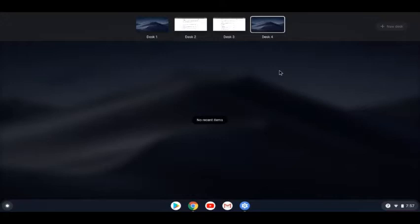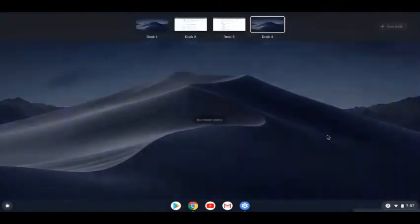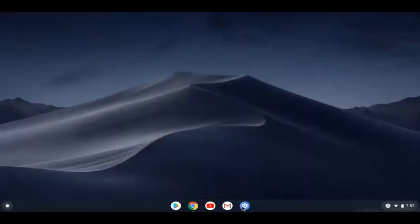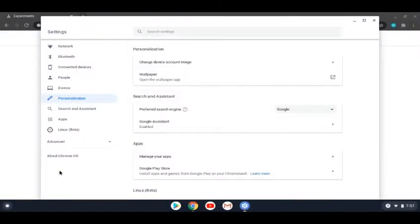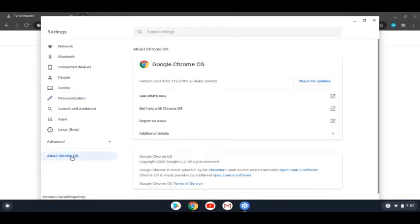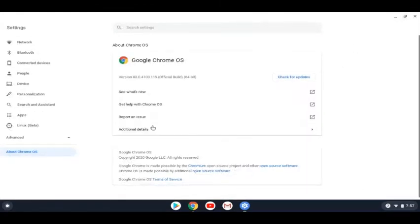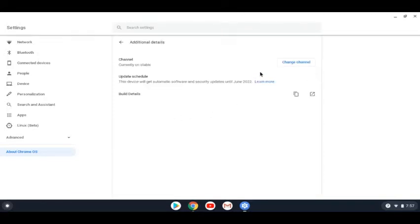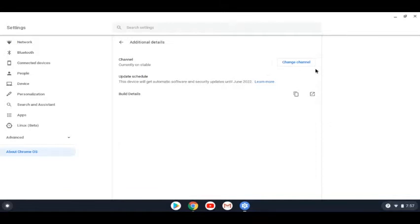But let's just go ahead and get started. Next, we're going to go ahead and we're going to go to beta channel. How this works is you go to about Chrome OS and you do additional details. Now, you see, I'm currently on stable. That's the channel and it says update schedule and build details, all that stuff. Now, how this works is if you change to, if you keep on a stable channel, you wait like everybody else for new version updates and you barely experience bugs.